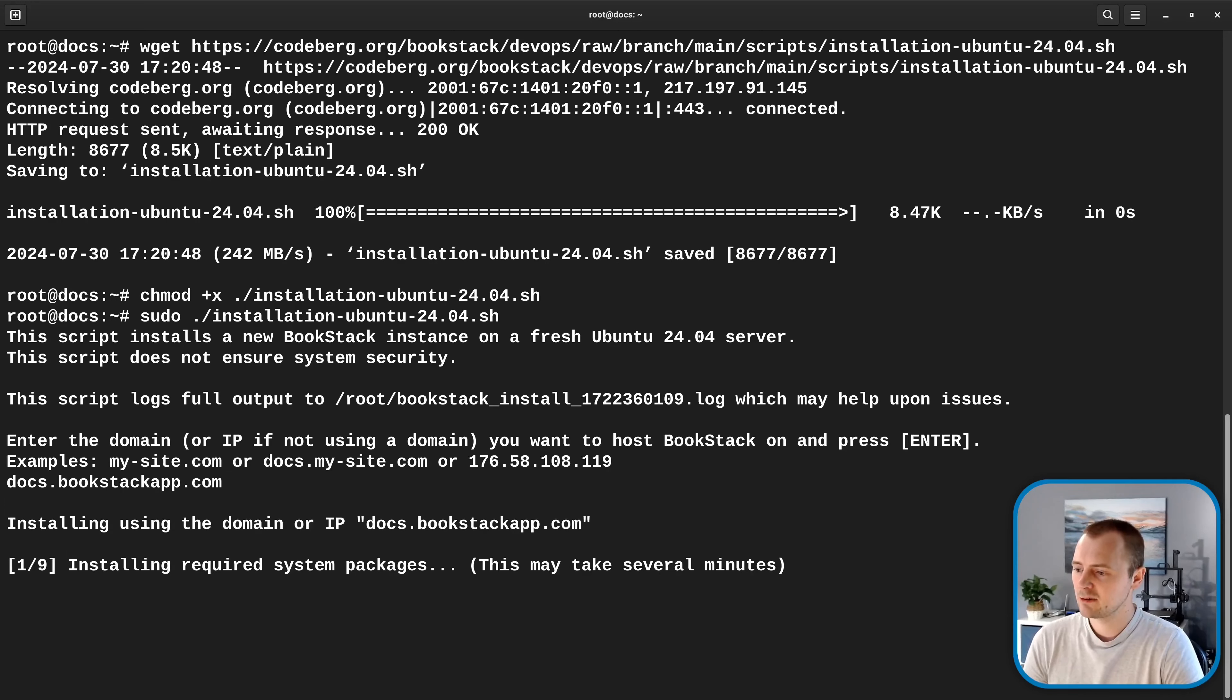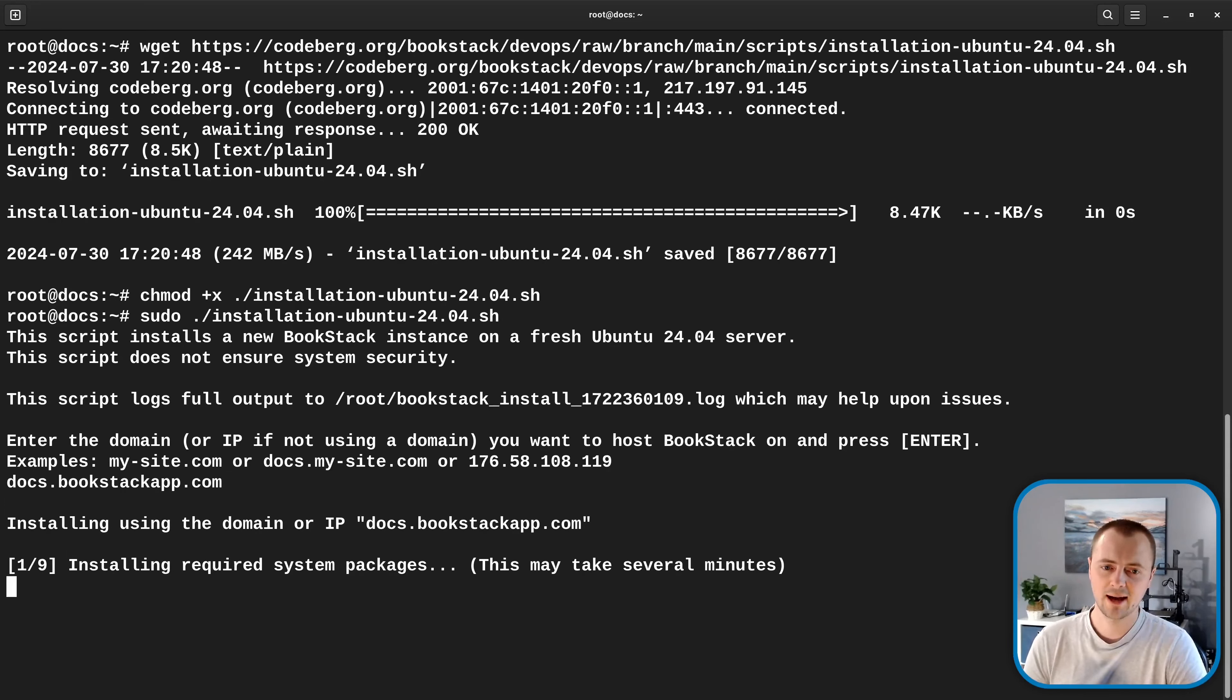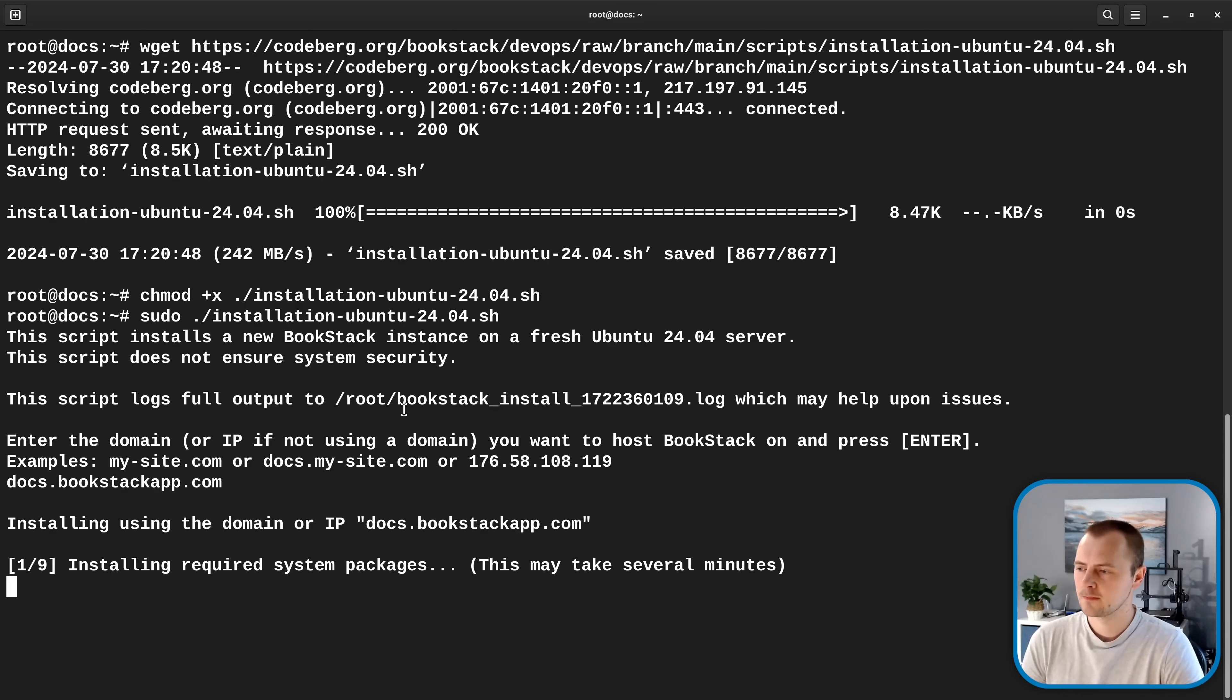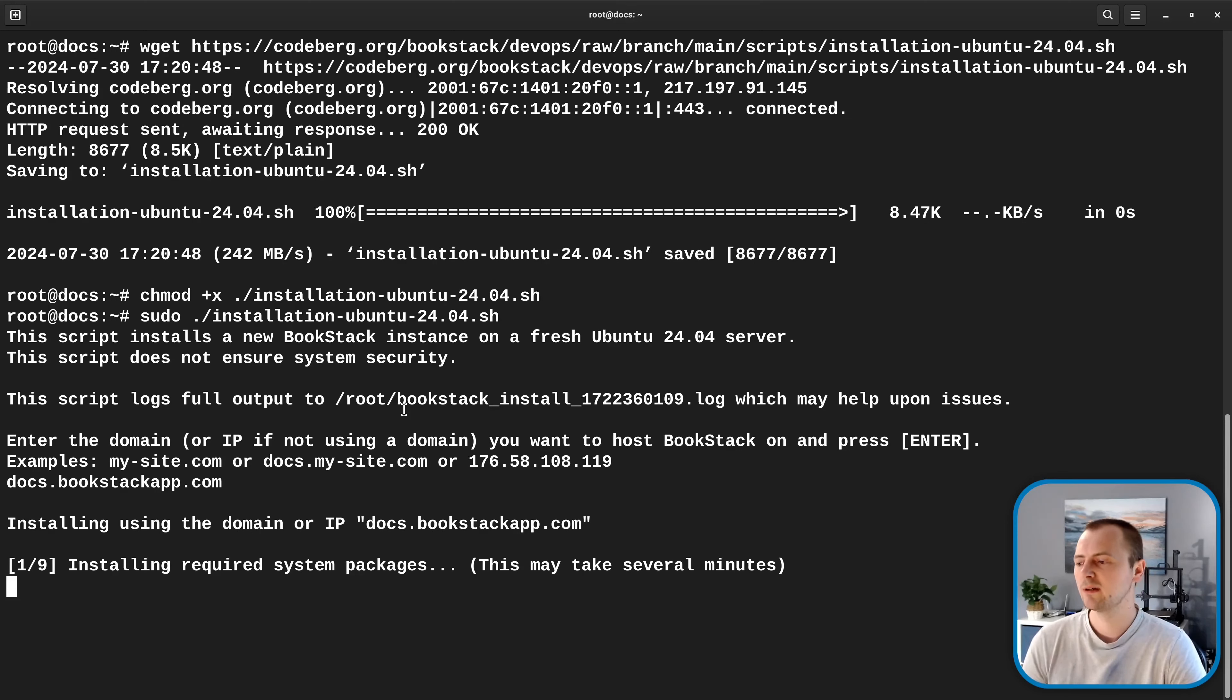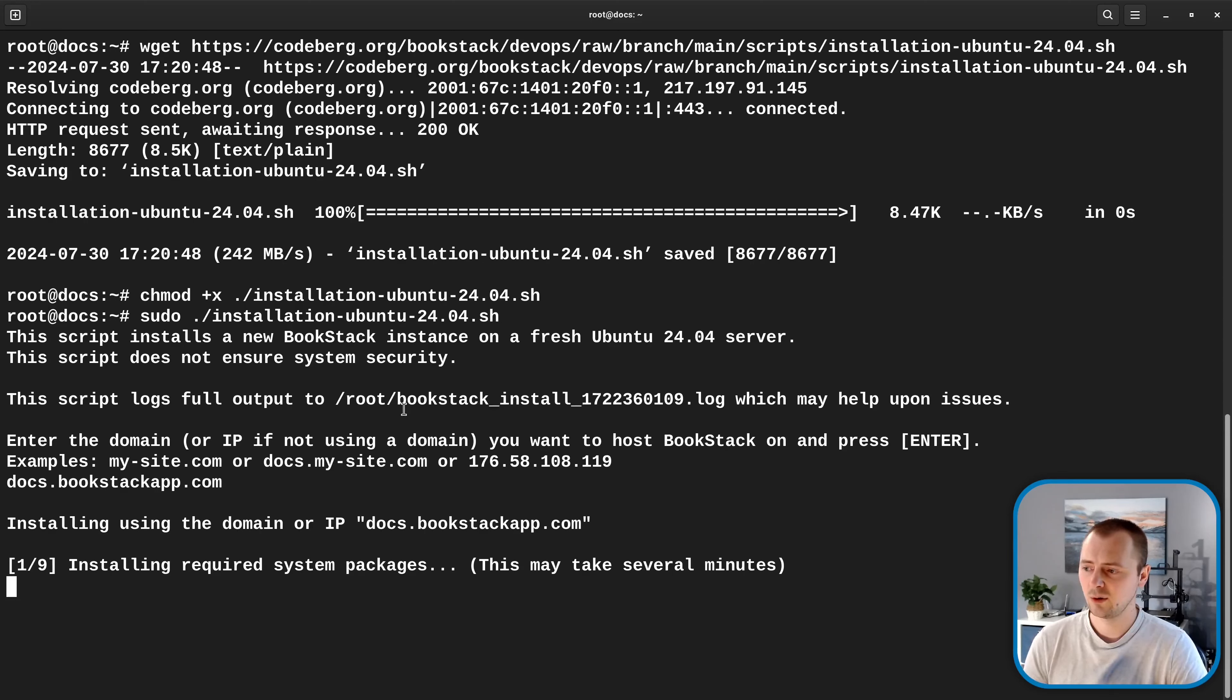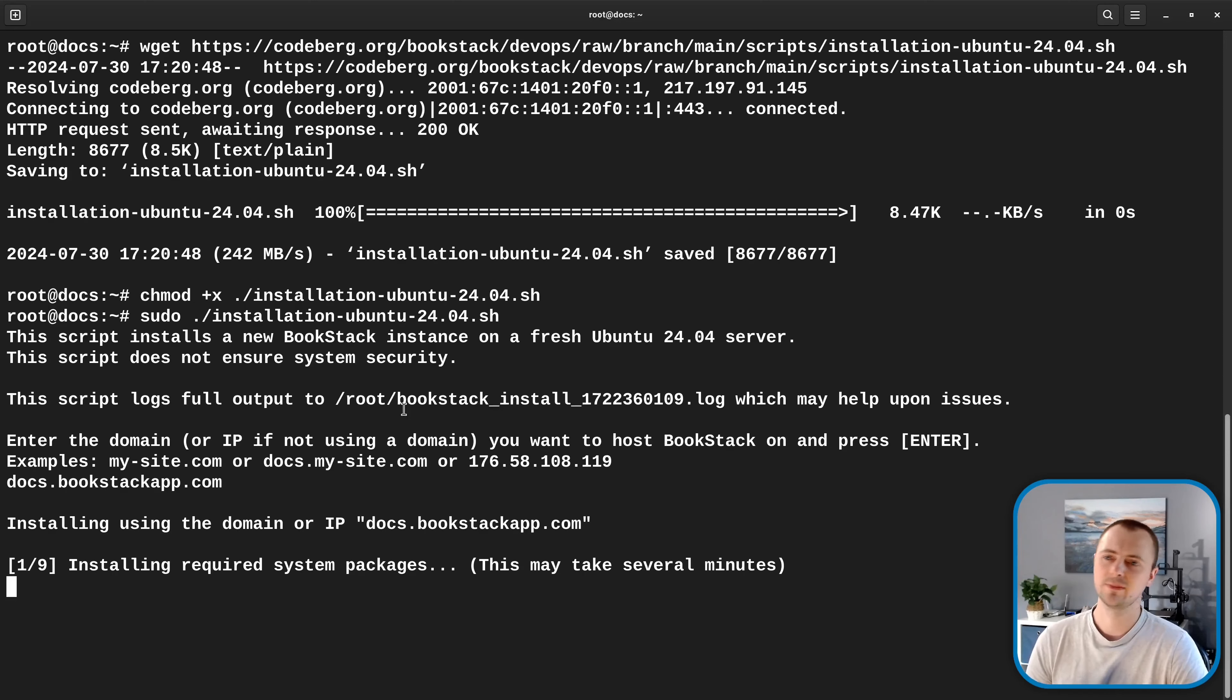And now it's going to go through the various steps to install Bookstack. So all that's left for us now is to sit back and wait for this to complete. This first step will typically be the longest because it is downloading all the required packages from the internet. So this can very much depend on your system performance as well as your network performance.